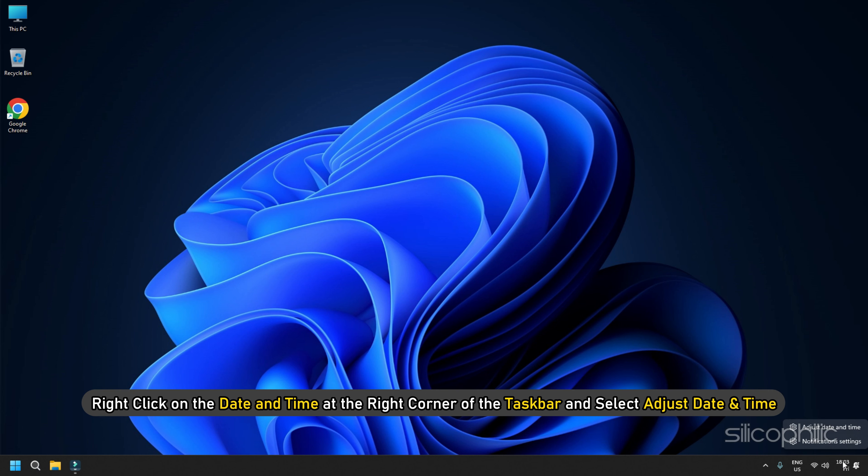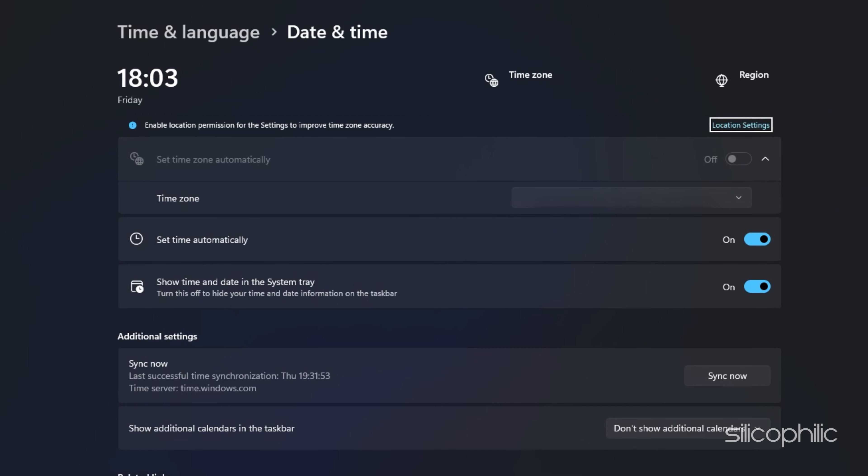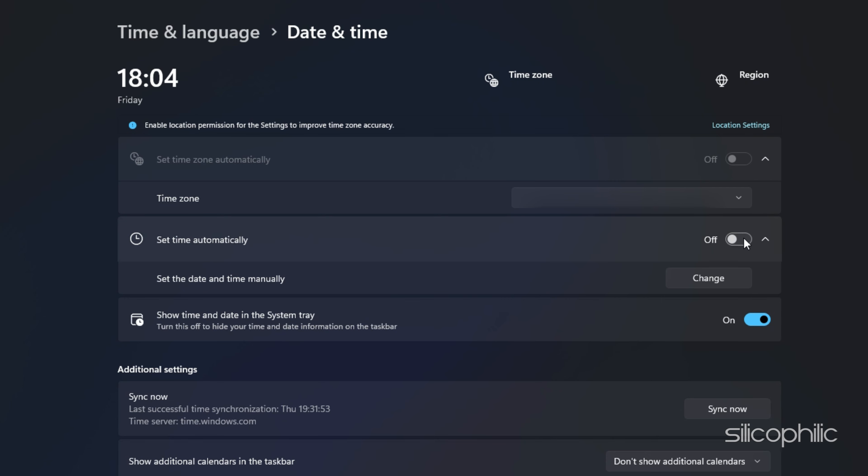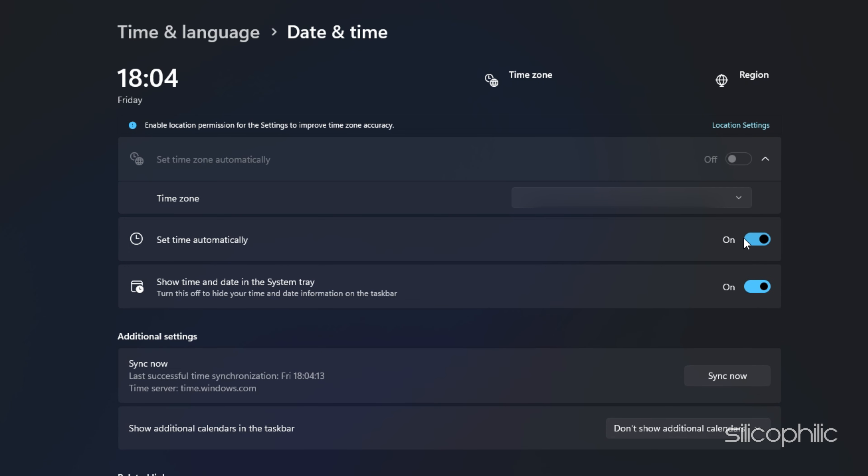Method 7: Check the Date, Time and Region on your PC. If the date, time and region on your PC are not correct, then also you can have issues while playing the game.